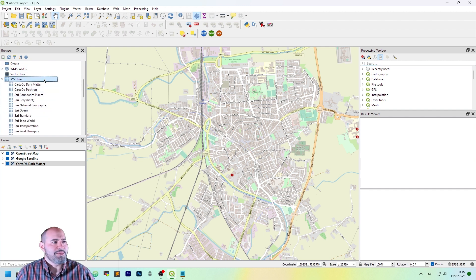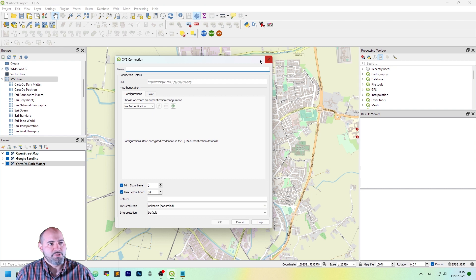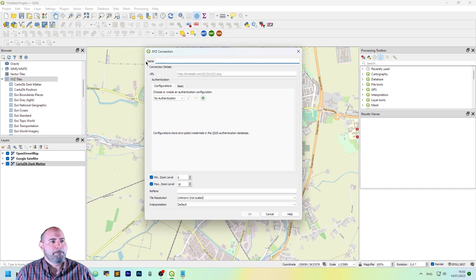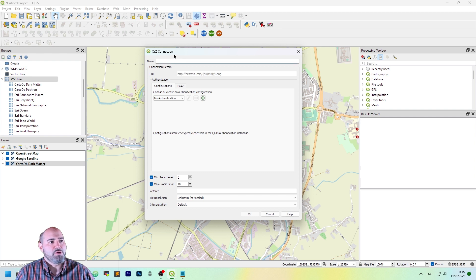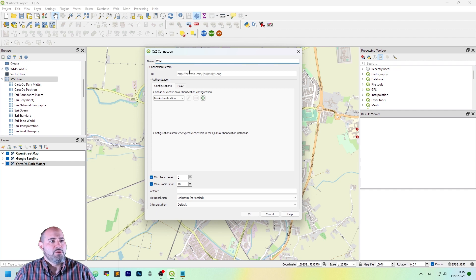Let's right-click on the XYZ tiles and create a new connection. A dialog will pop up. XYZ connection. Name. Let's add, for instance, OpenStreetMap OSM.